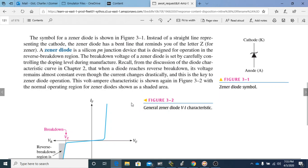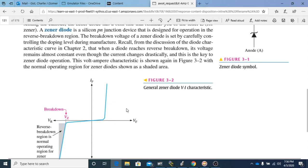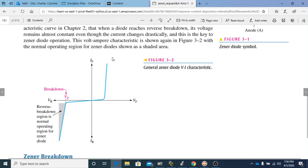The breakdown voltage of a Zener diode is set by carefully controlling the doping level during manufacture — we can recall discussing doping of diodes and PN junctions in earlier lessons. Recall from the discussion of the diode characteristic curve in Chapter 2 that when a diode reaches reverse breakdown, its voltage remains almost constant even though the current changes drastically. This is the key to Zener diode operation, as shown in Figure 3-2.